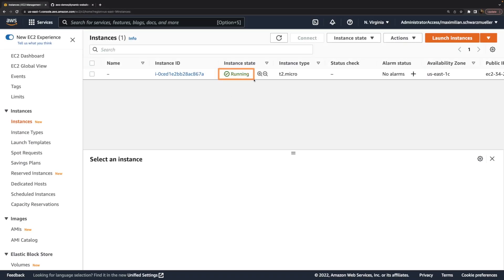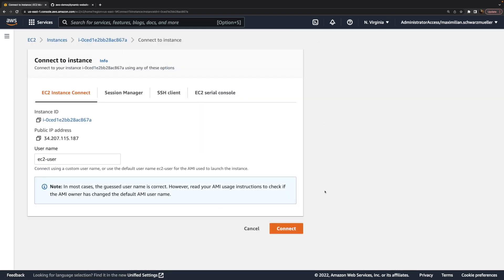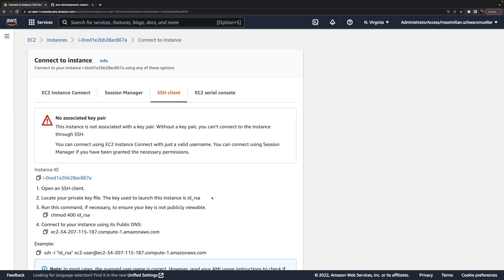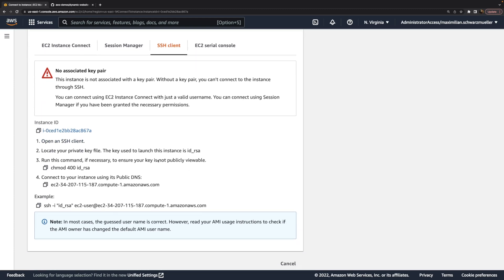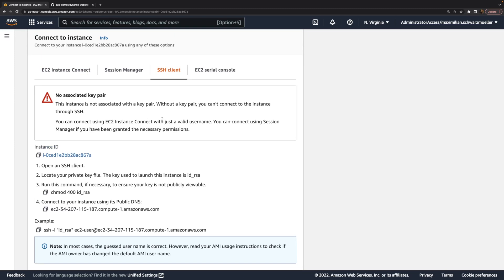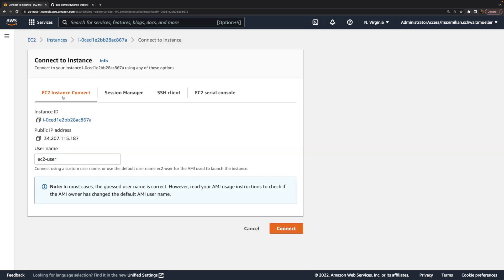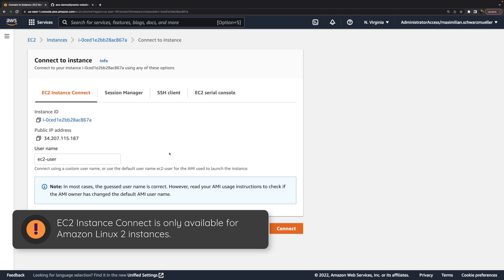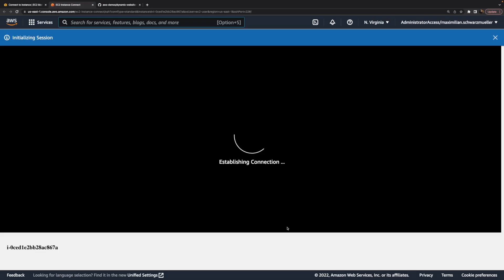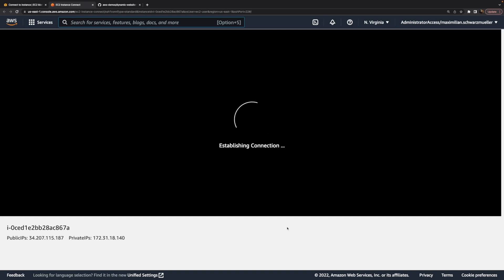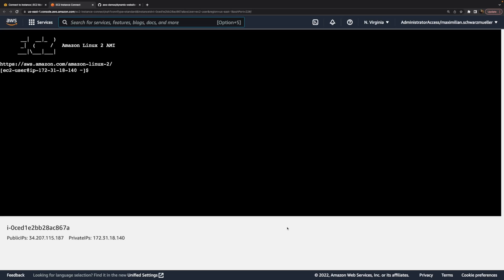My instance is now up and running, so we can select it and click Connect. We could connect with a local SSH client if we had a key pair. But here I don't have a key pair, and I don't need one because we can use EC2 Instance Connect. This allows us to connect to this instance via AWS's own servers. We keep the default settings and click Connect. Since we have SSH enabled on that instance with the default security group rule, we can establish this connection in the browser.